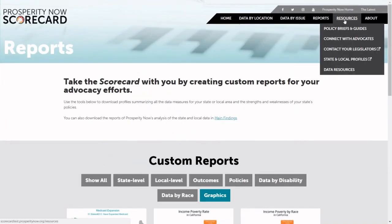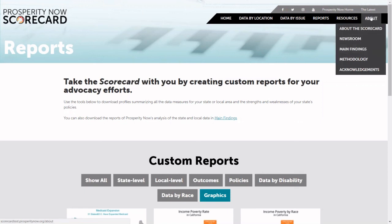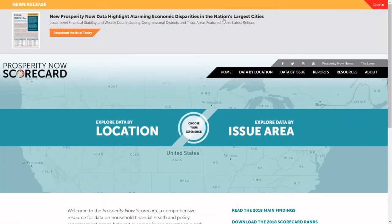If you're looking for more information, we've got links to other resources, more policy guides, and more briefs around the policy information. You can connect with advocates within your state and also contact your legislators here at Prosperity Now's advocacy tool. At the About menu, you can find out more about the scorecard, including more information about the methodology we use to collect and assess the data. We thank you for joining us today — hope you find the scorecard useful. If you have any questions, please contact us at scorecard@prosperitynow.org.